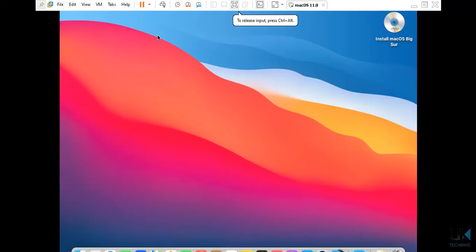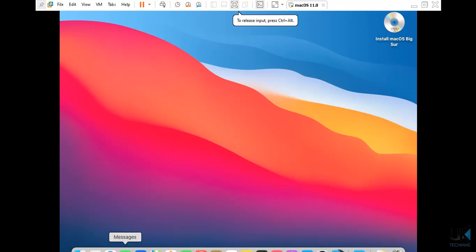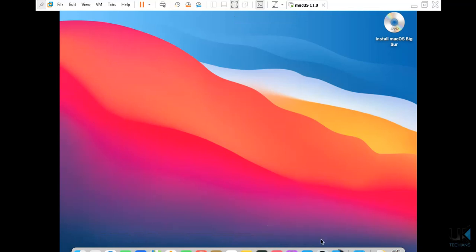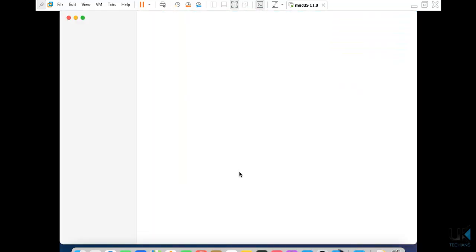I have installed it and the look is like this. This is the finder, launcher pad, Safari and other applications. What we have to do is just open the App Store.